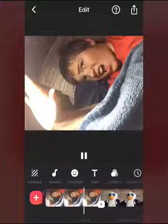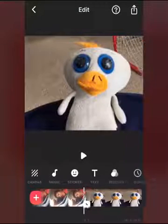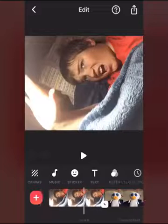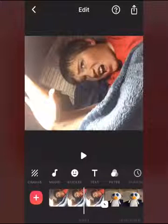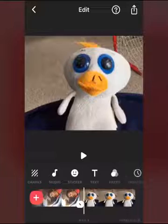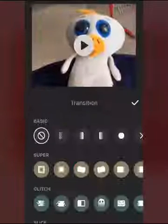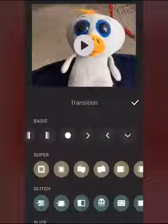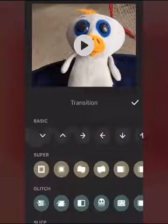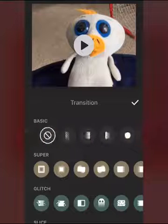I want it to transition between these two photos. You see there's a little button where the video is — there's a little button right there, and if you hit that it says transition.